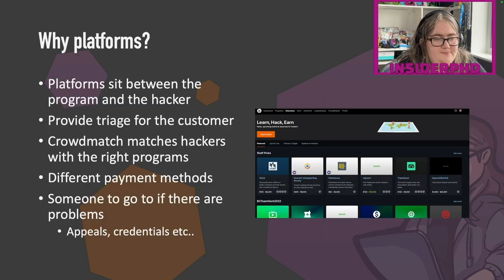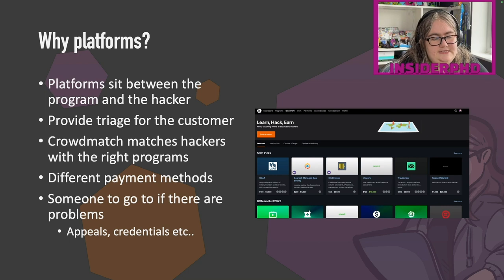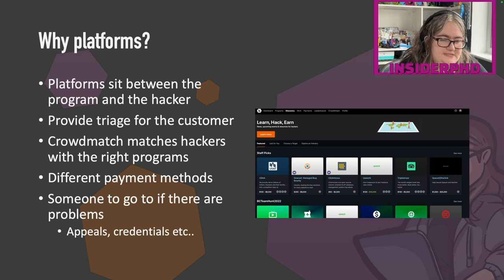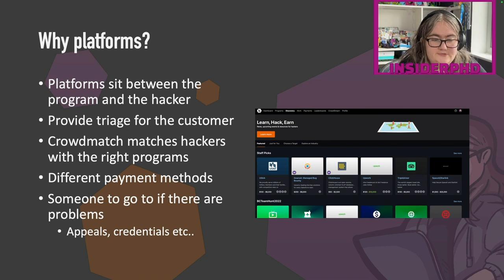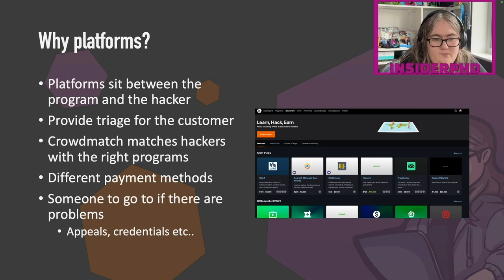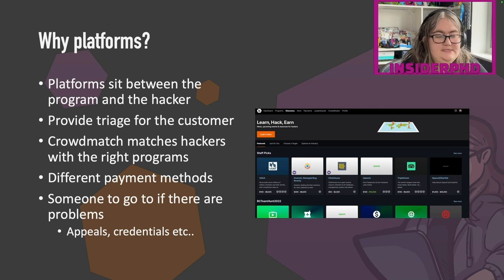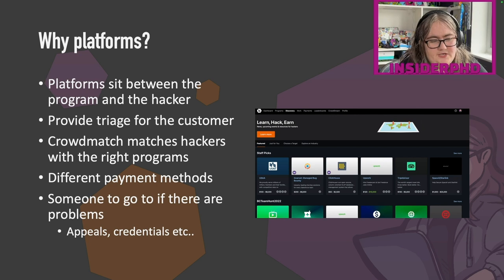Why even use a platform like BugCrowd when they sit between you and a client? Platforms sit between the program and the hacker. In terms of what they offer for individuals, it's things like triage, sorting out payments, making that process really easy, giving advice on the triage side. For the hacker side, something like CrowdMatch is really great for getting you matched with the right programs that fit your skill set — if you're a desktop application-based hacker, you don't want to hack web targets. They also support different payment methods like cryptocurrency or methods the client may not be able to offer.